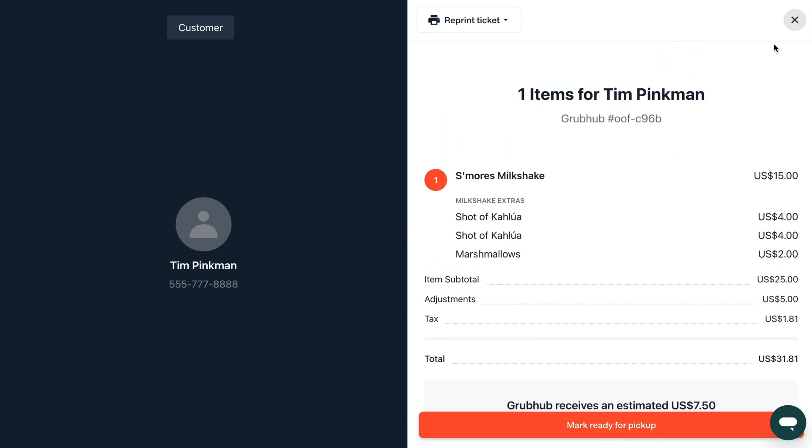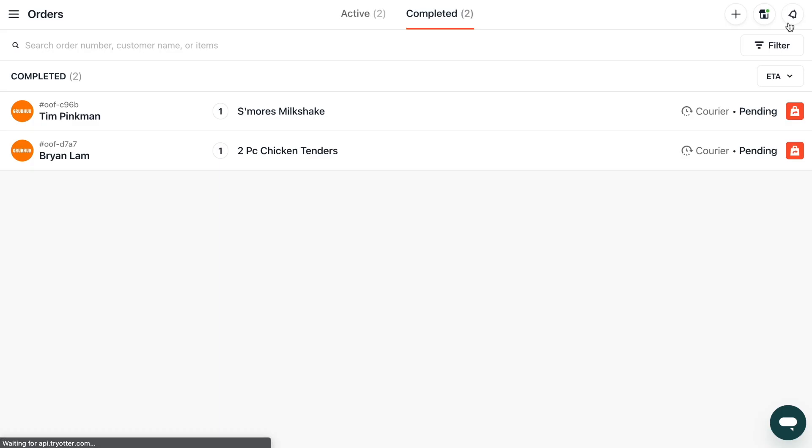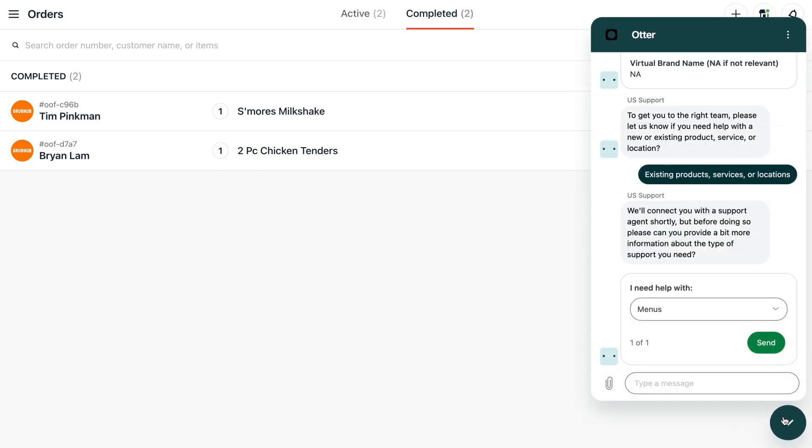You'll notice that a chat button follows you across all of the order manager screens. Click on it to speak to our team if you need help.